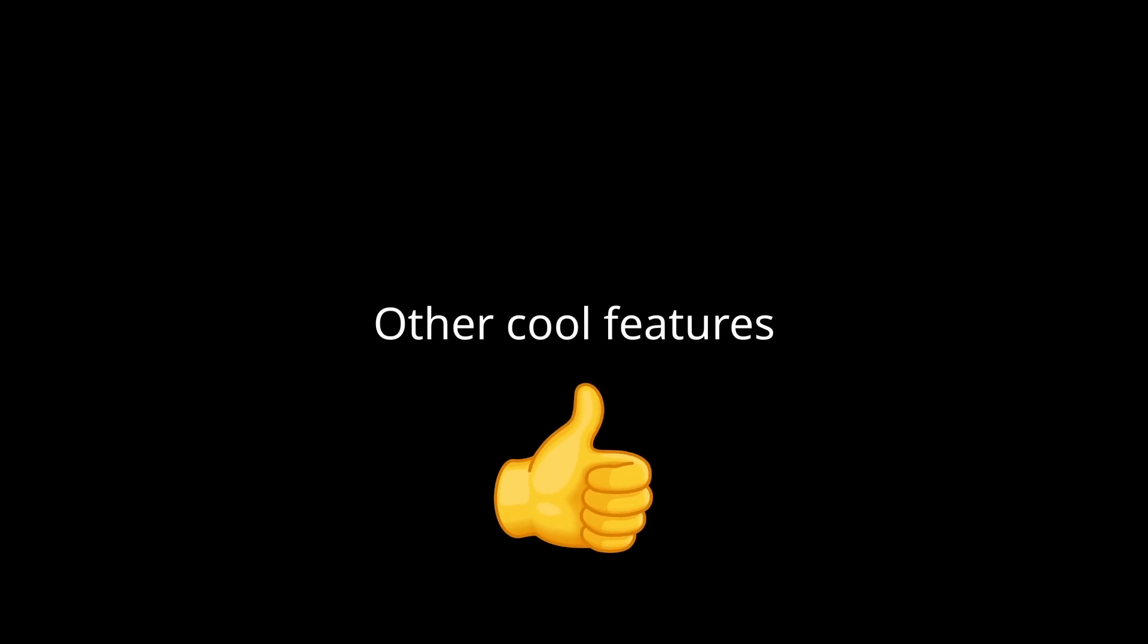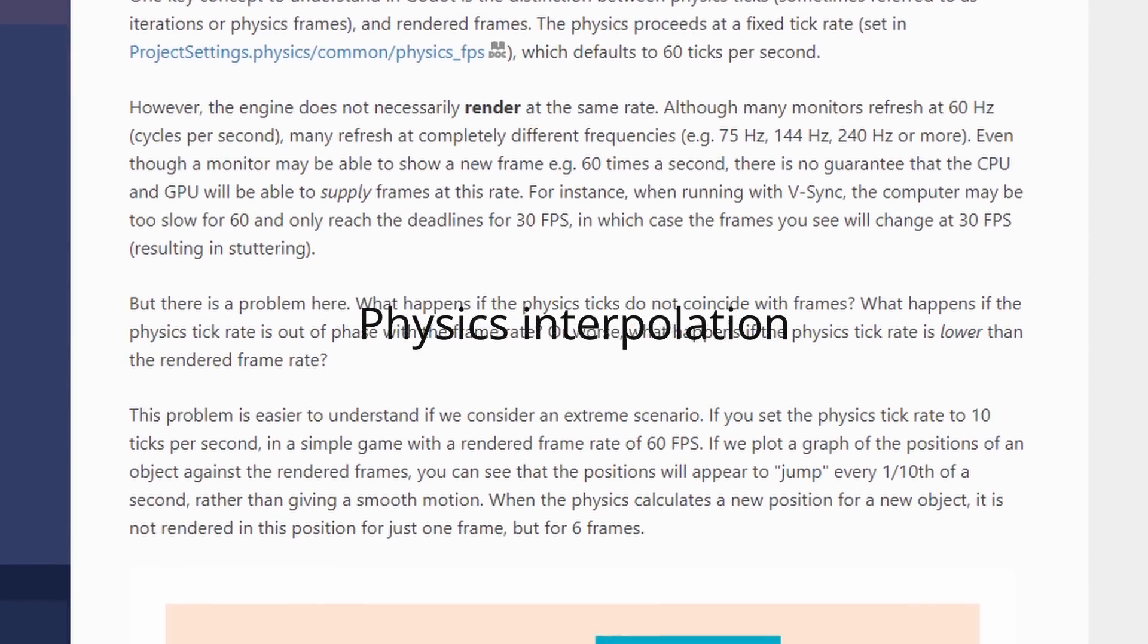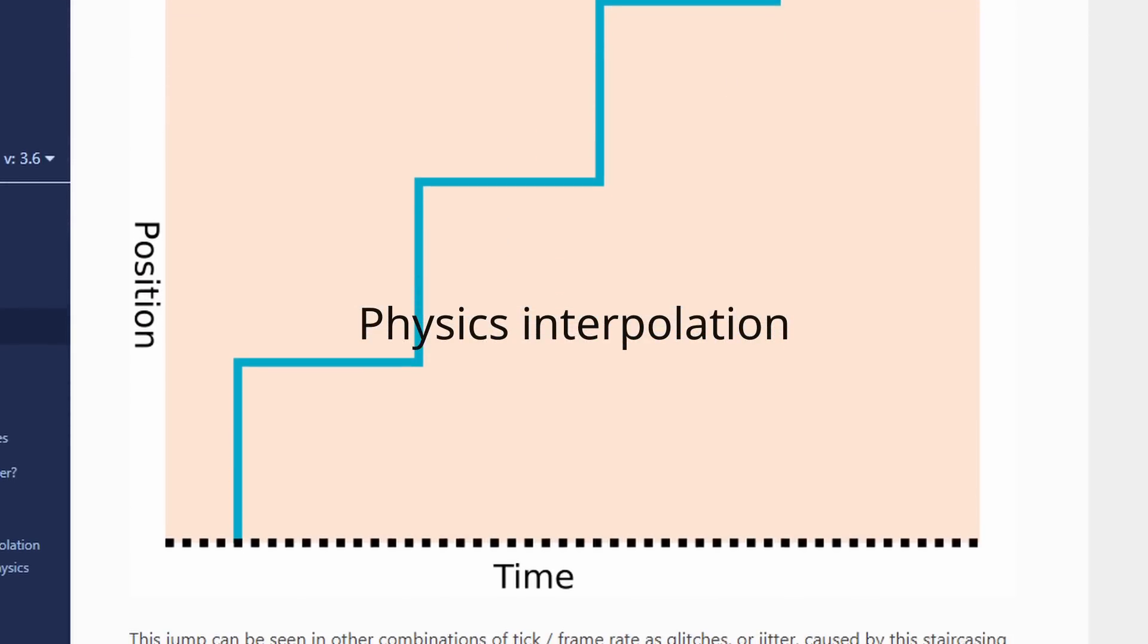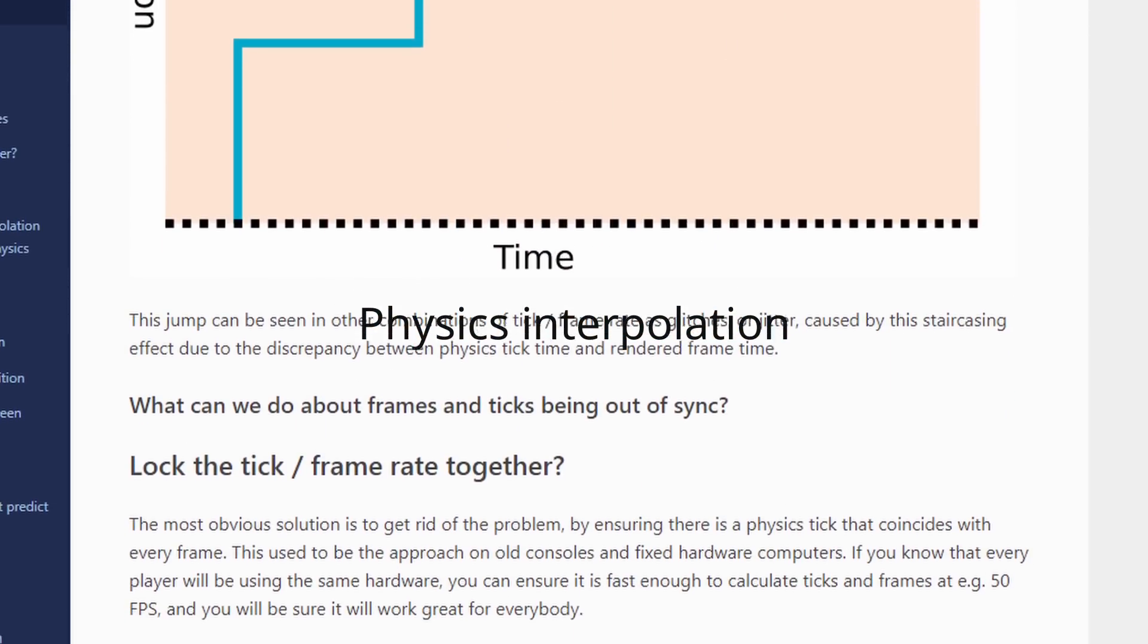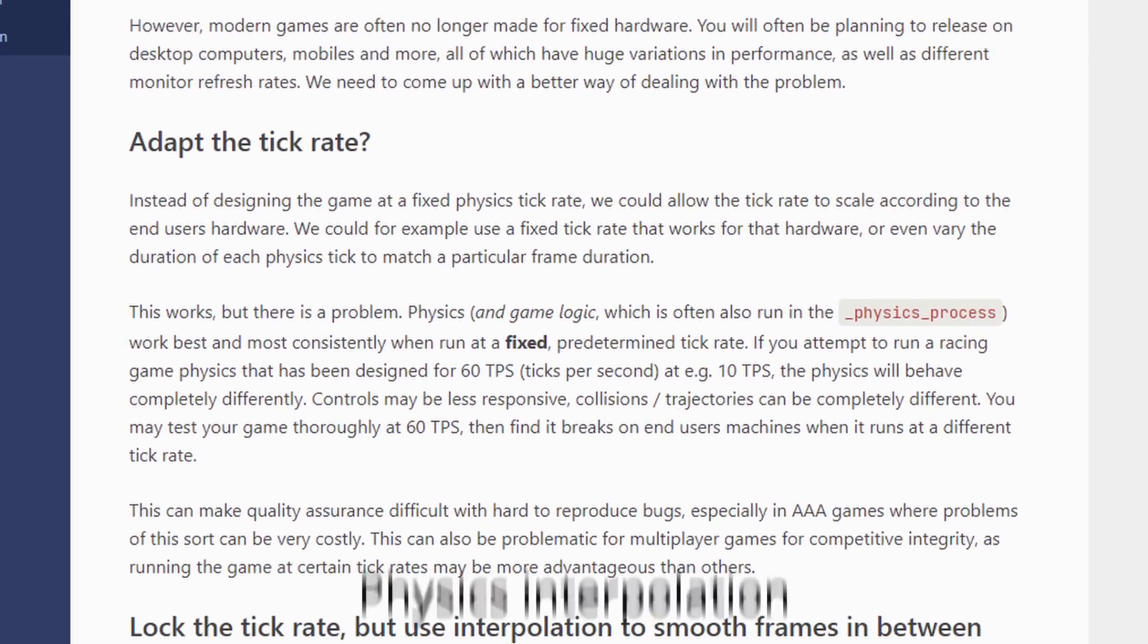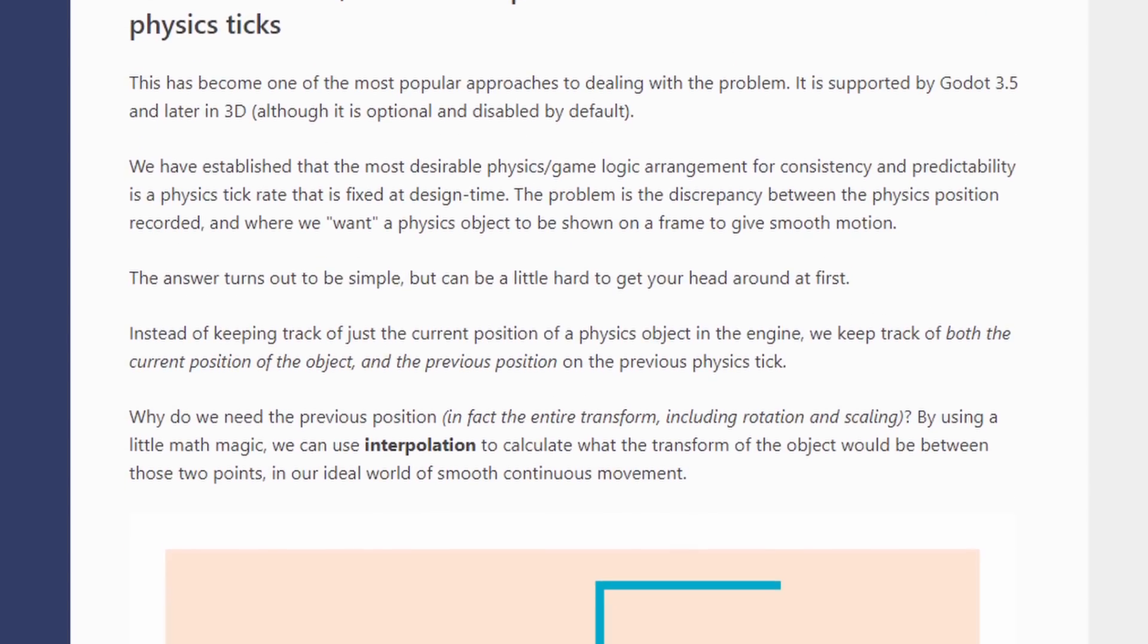Those were my favorite features, but there's still a lot of things to talk about. Let's go over the cool features, but in less details. Physics interpolation has been added from 3.6 for 2D only right now. 3D's coming later. If you want to learn more about it, there's a good explanation in the Godot's docs.